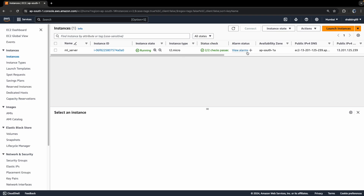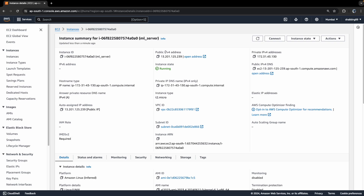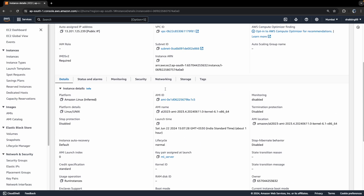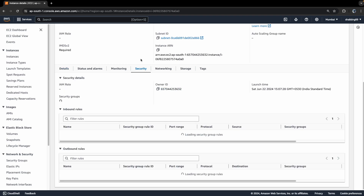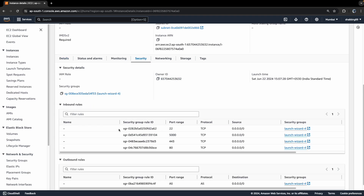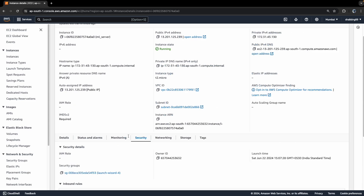My server is named 'ml-server' and it is running — instance state is running on t2.micro. Once you click on this instance, you can see the public IPv4 address and the IPv4 DNS address. You can also click on Security and check the inbound rules, which are necessary to run applications on your instance — ports 22, 443, and 80 using TCP protocol.